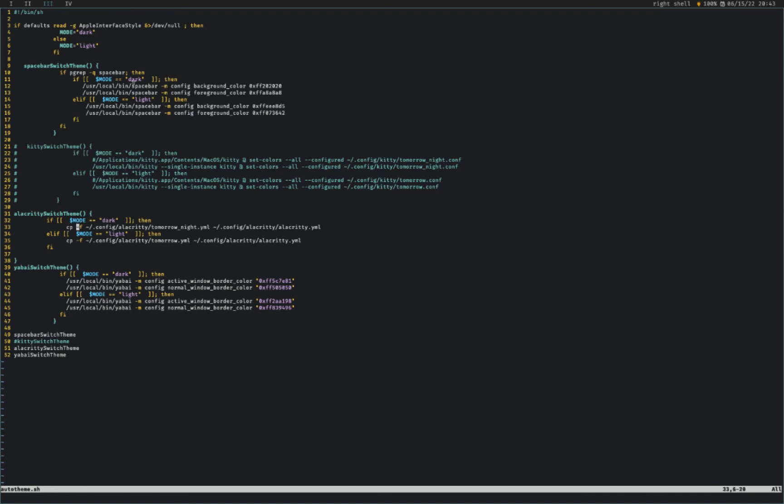So the nice thing about Alacrity is that you don't need to run any particular command to it. Once you kind of, I'm copying tomorrow night conf or its YAML file, but I'm copying it into my Alacrity config. So you don't need to run any particular command. Alacrity live switches whenever you change the config, which is nice.